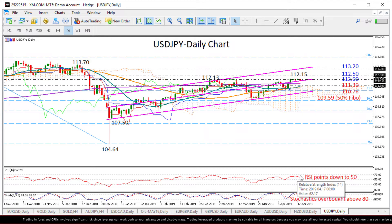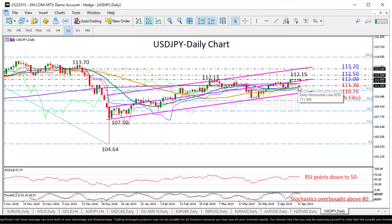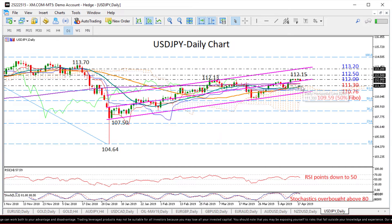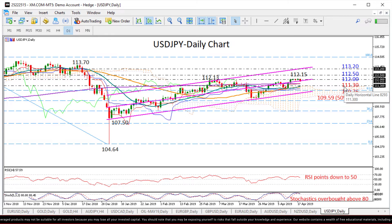However, the price manages to rebound near its 20-day moving average and the upper surface of the Ichimoku cloud. Once again, this is currently around 111.30, then the pair may continue to trend up.